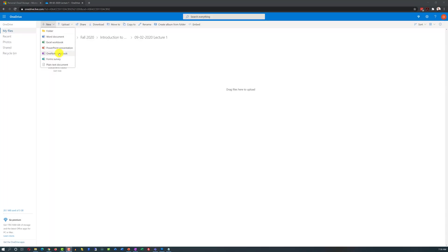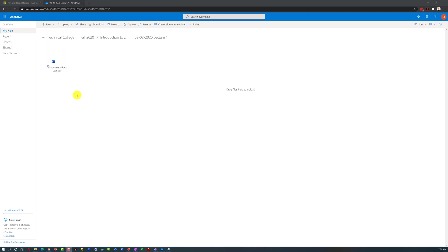As you can see, we can also create Excel, PowerPoint, OneNote, Forms Survey or just a plain text document. And the coolest part of it is that it's all going to be created right in the cloud, which means that it will be accessible from any one of your devices.